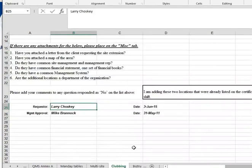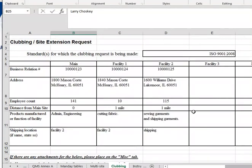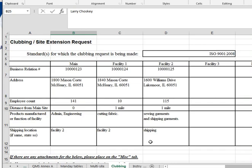The other tab you'll be interested in is the clubbing tab. Chem Guys are a club situation, so let's look at the clubbing tab. They have three facilities — these are the addresses, these are their BR numbers, and these are the employee counts. Location 1213 is not manufacturing anything — they're really a remote location. Facility one is cutting fabric, which is a production process, so they are a site. Facility two is selling things and the product is shipped out of that location, so that is a site. Looking at the addresses: 1800 Mason Court, 1840 Mason Court, and 1600 Williams Drive in Lakemore — so these are in different towns. However, if you were to look on the map, you would find that they're co-located, within a couple miles of each other.